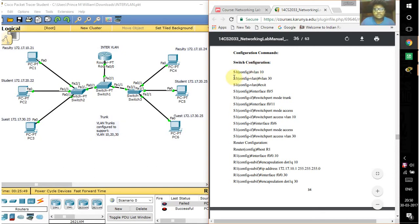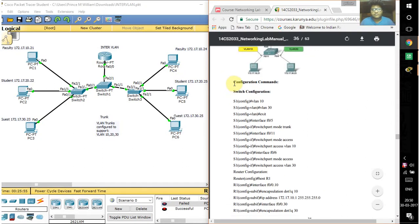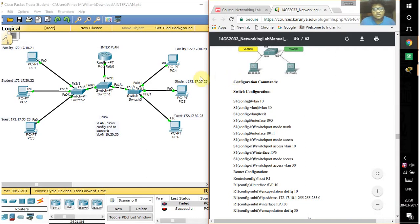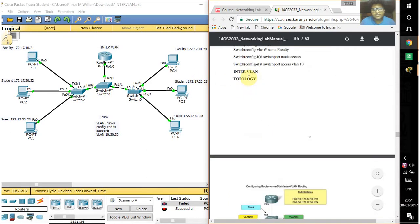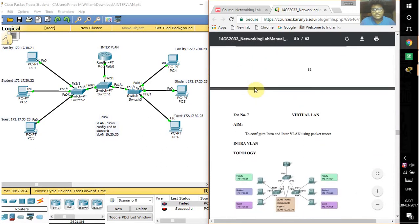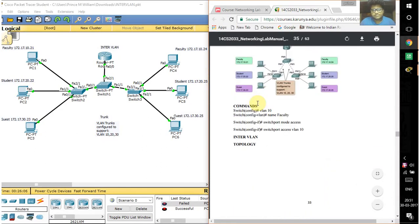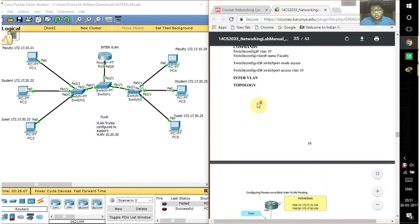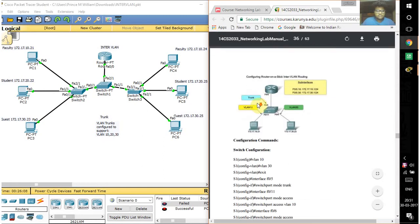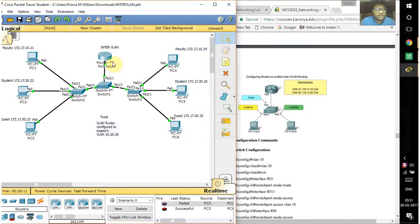Hello friends, this is Prince William. Today I'm going to talk about inter and intra VLAN. This is the video for the seventh experiment of networking lab.